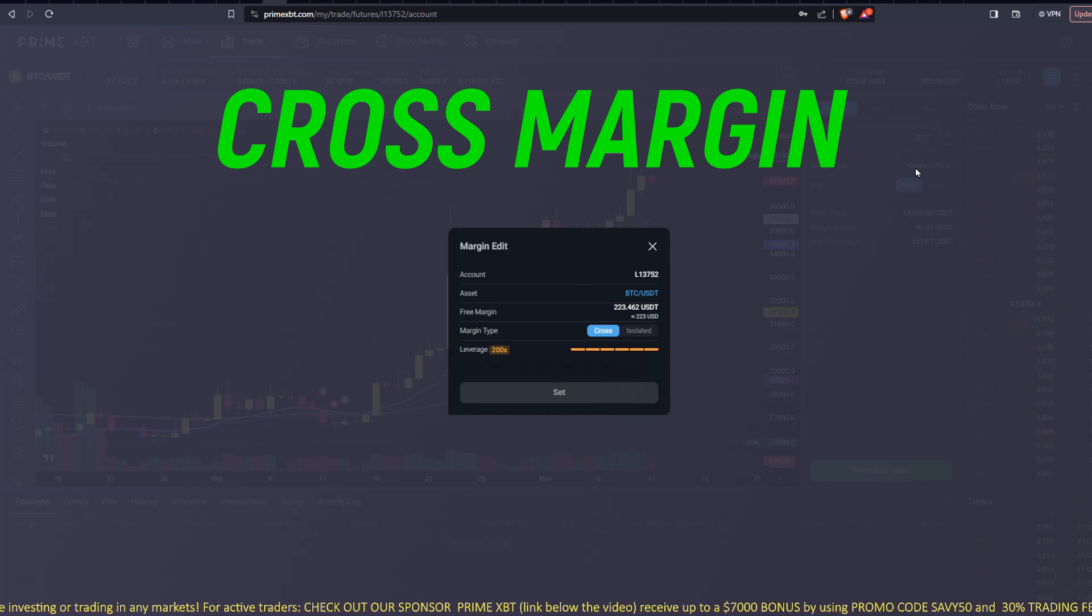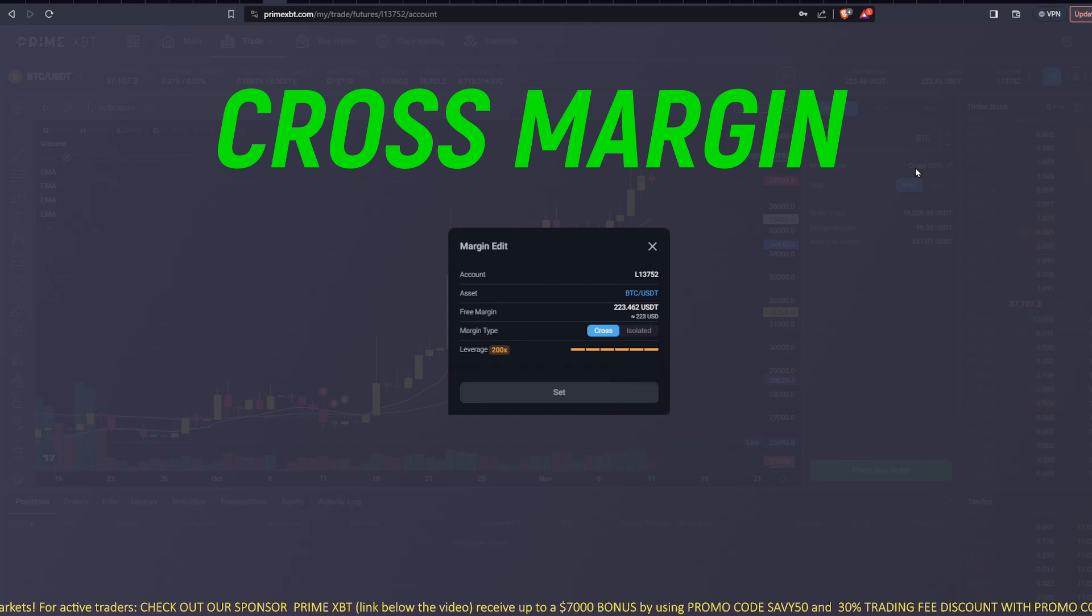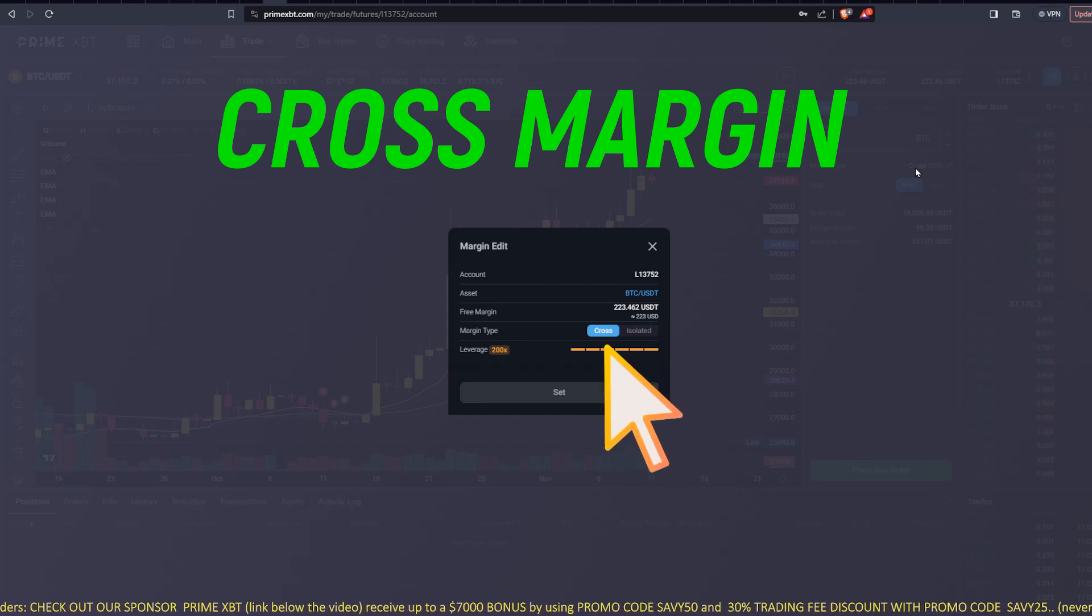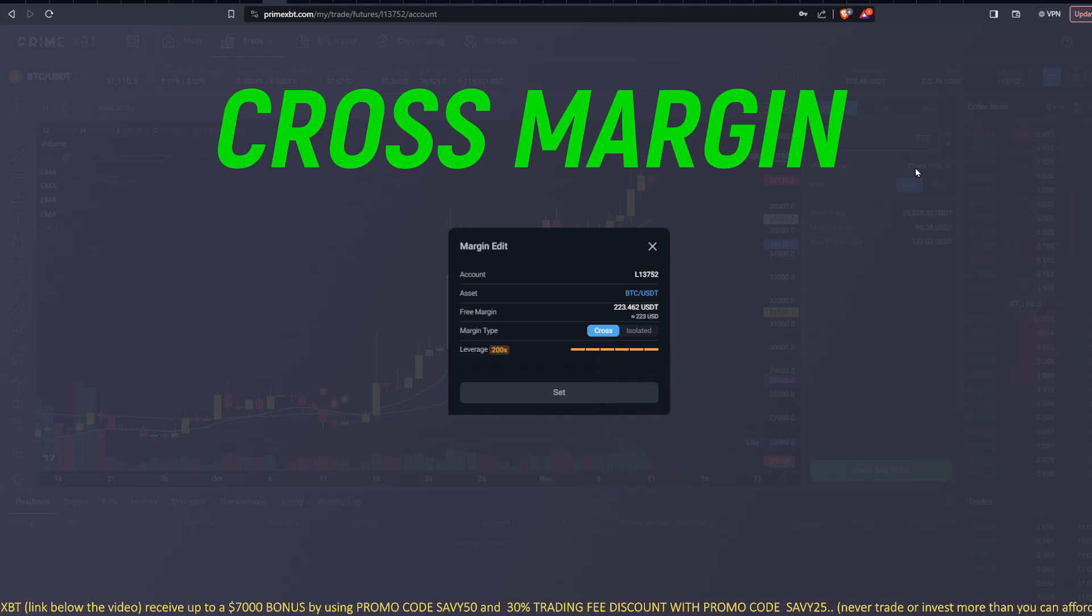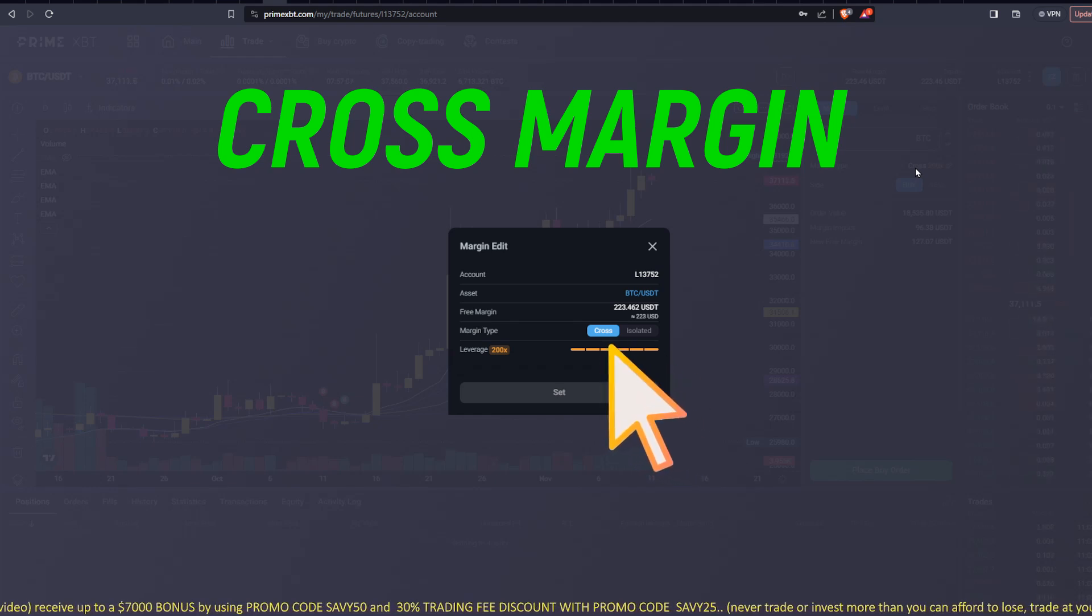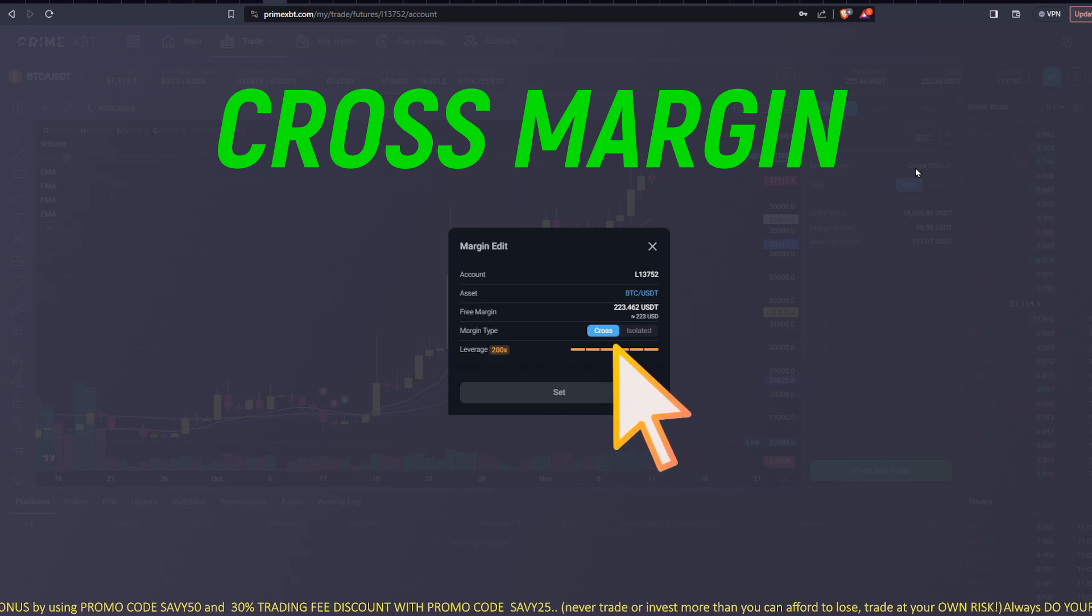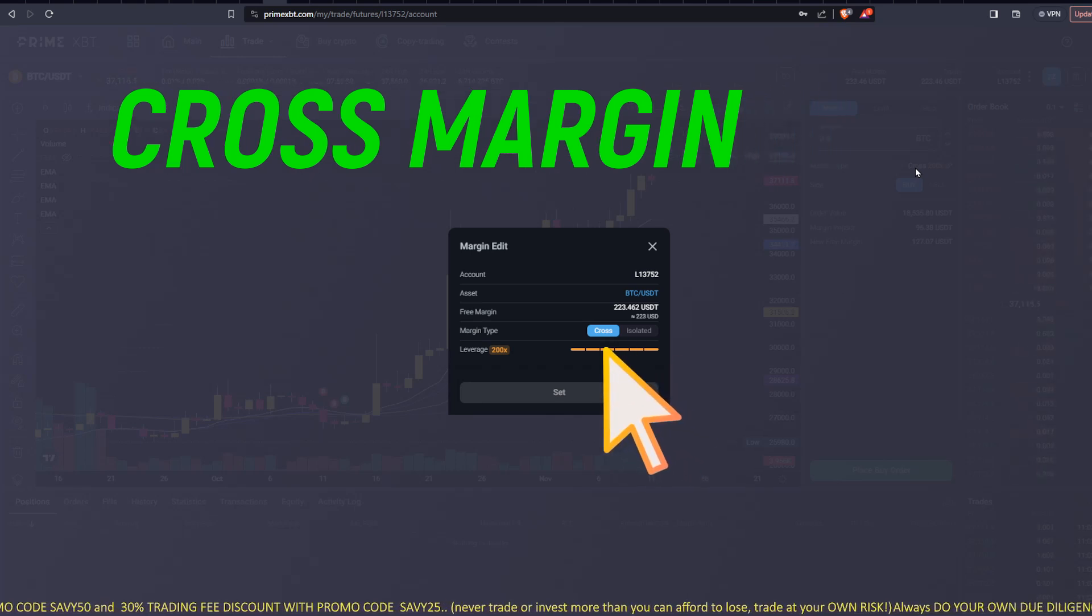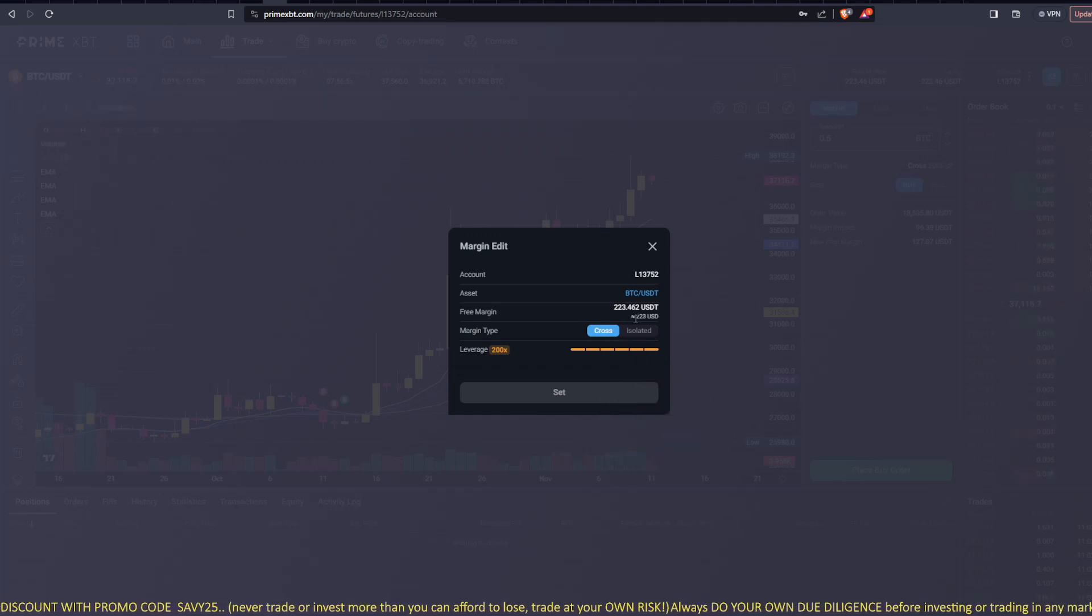But remember, when you do that, it also shortens your liquidation price. So just something to be aware of, but you can actually start out with a little amount of money. And if your trade goes in the right direction, you can keep adding to it with your unrealized profit. So that's one of the benefits to it.